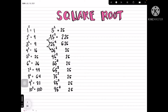For 35², we multiply 3 by the next number: 3 × 4 = 12, so 35² = 1225. For 45², we multiply 4 by the next number: 4 × 5 = 20, so 45² = 2025.